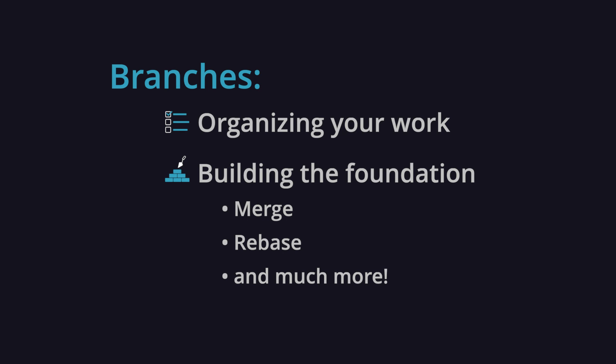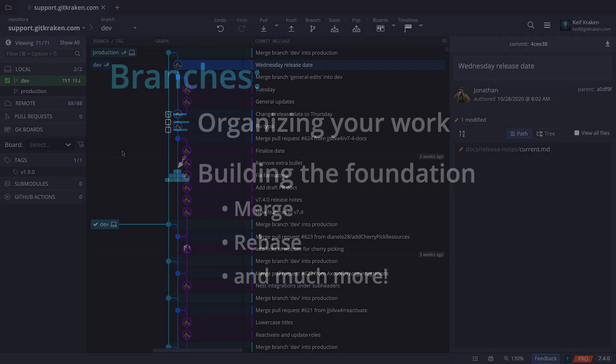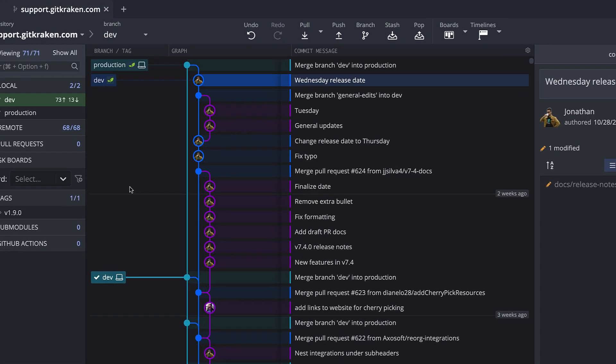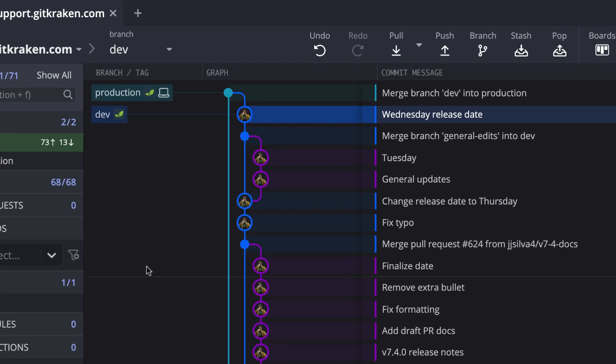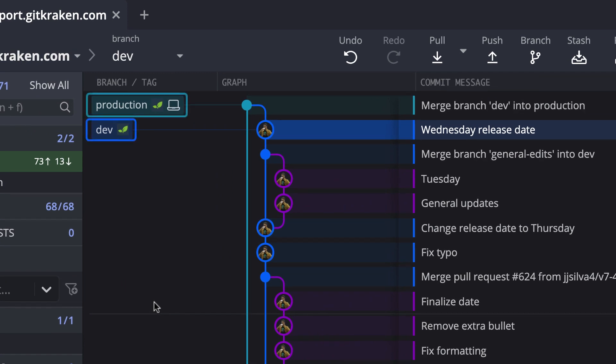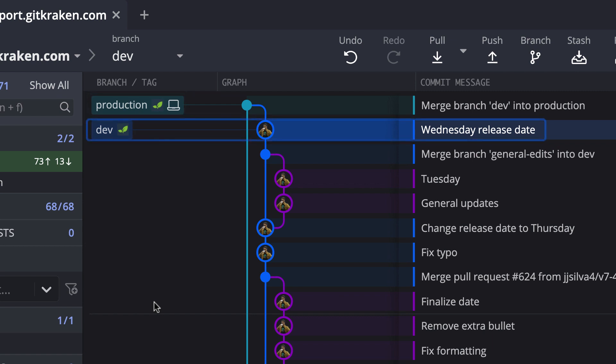Let's see how this works in GitKraken. In this repo example, I have a dev and production branch, and I'm ready to create a new feature, so I need to create a feature branch off of the latest commit on dev.